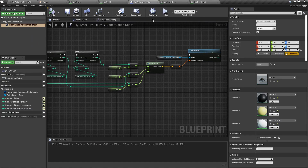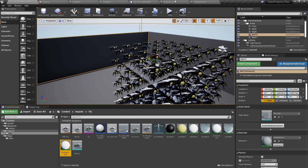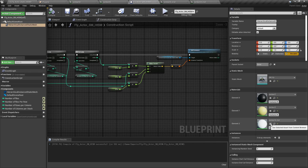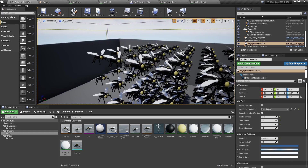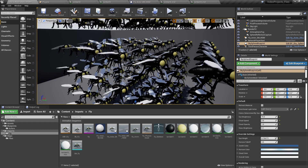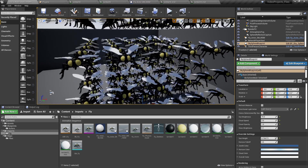It's very important that you always select the instance and not the original material, because only the instances will have different values whereas the original material will not. As we can see, each fly is now flapping their wings in a non-synchronous manner.